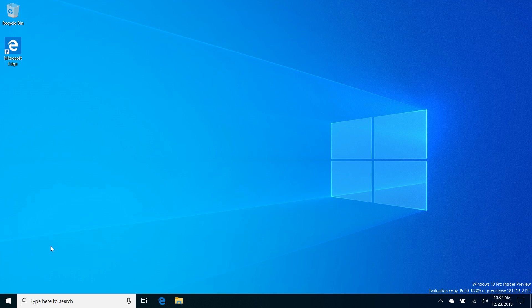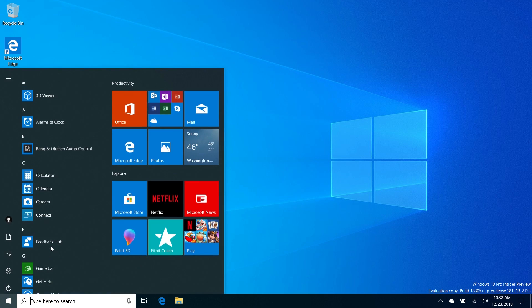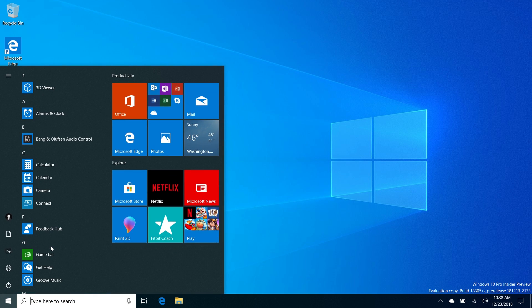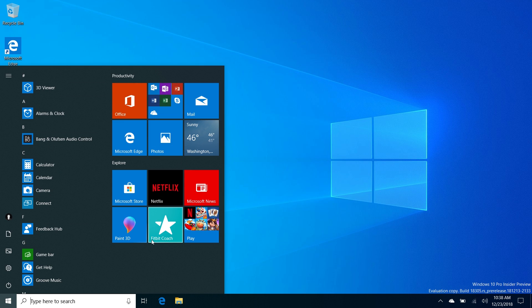Diving straight in, the first noteworthy change isn't one you'll notice if you're just upgrading build over build, but if you buy a PC with 19H1 next year or clean install 19H1, you'll notice the default tiled layout on the Start Menu has changed. It's now much more simple, no longer wide, all one narrow column using two different groups: Productivity and Explore. You'll see different configurations depending on whether you're running Windows 10 Home, Pro, Enterprise, or if your business has customized it. This is the default I'm seeing on Windows 10 Pro.